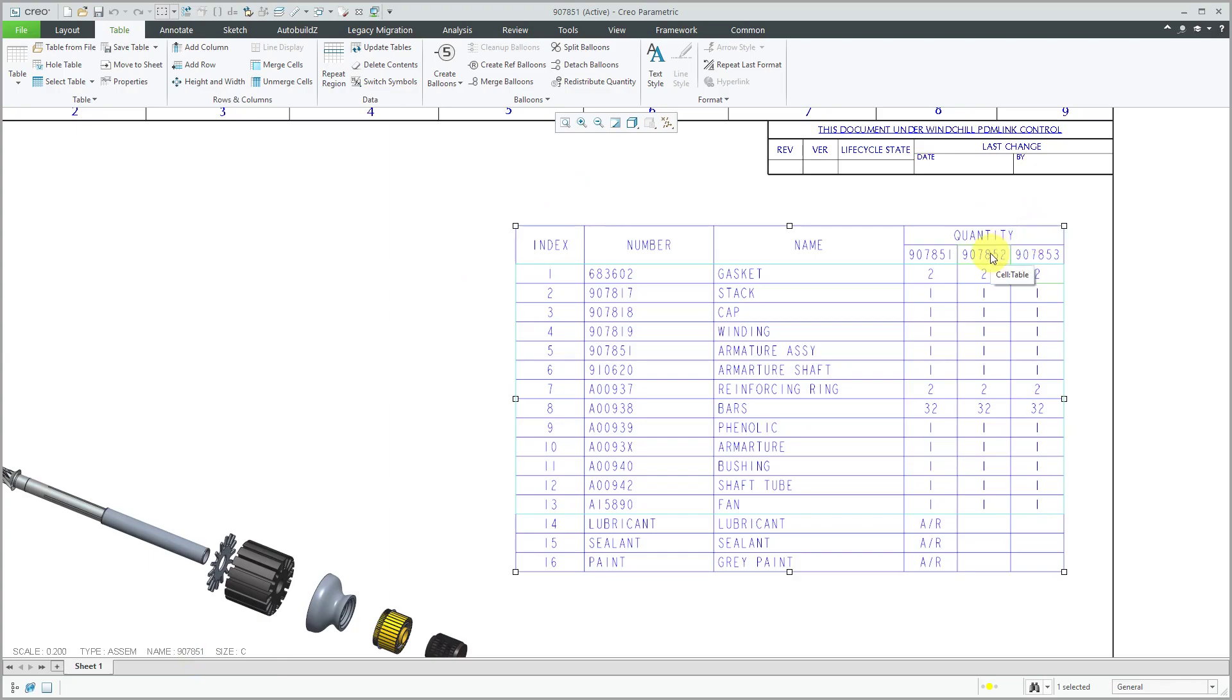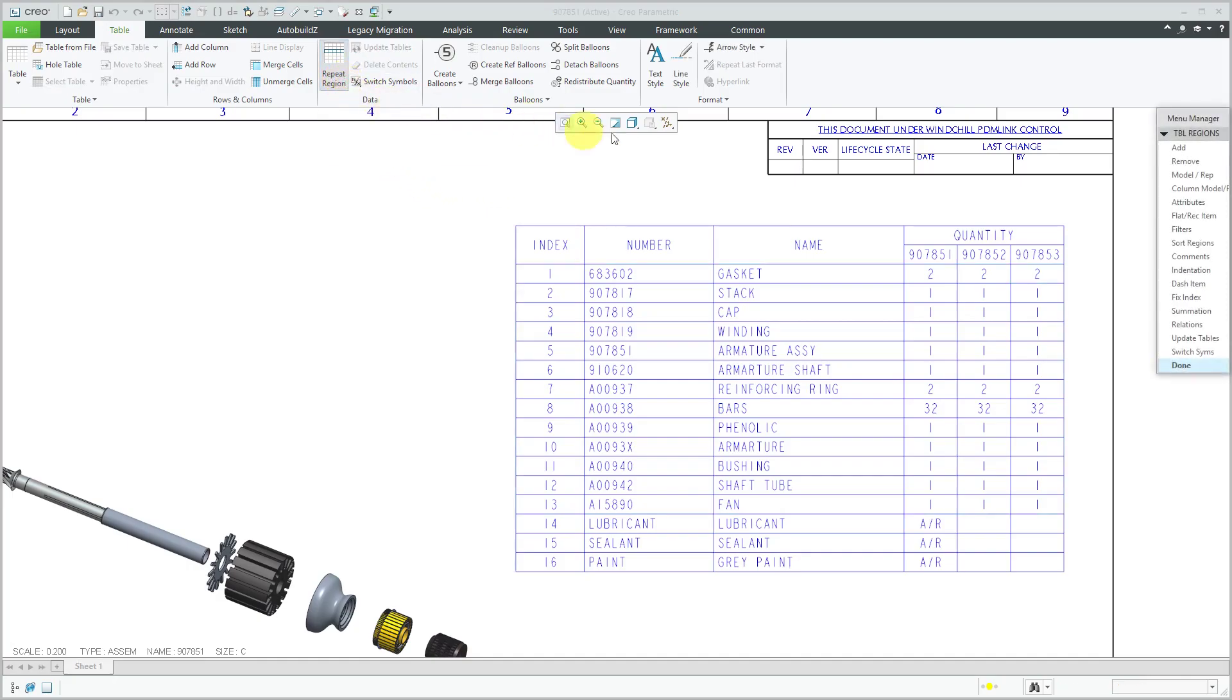In order to get them to report the quantities for different instances for the family table or even different models entirely, they don't have to be instances of a family table. You will go to repeat region and then column model rep.